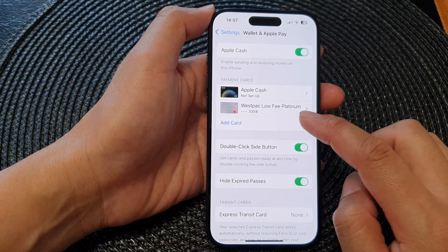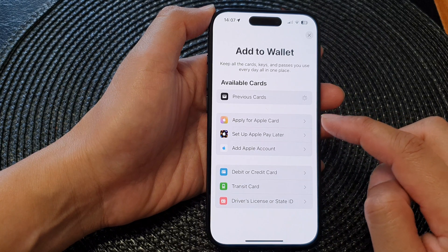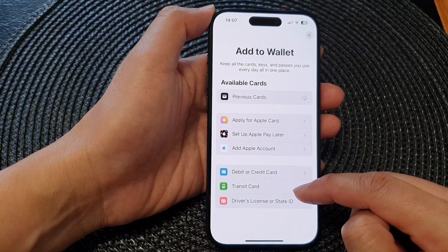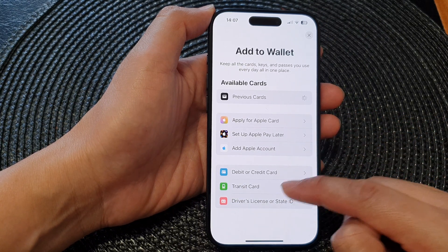Next, tap on Add Card. In here, scroll down and tap on Transit Card.